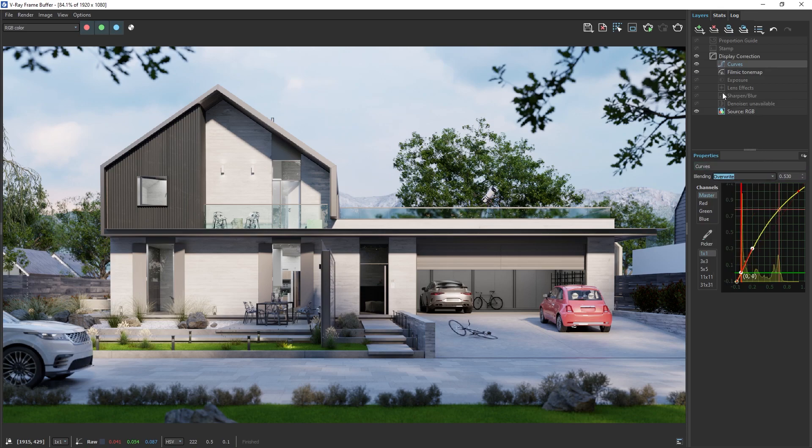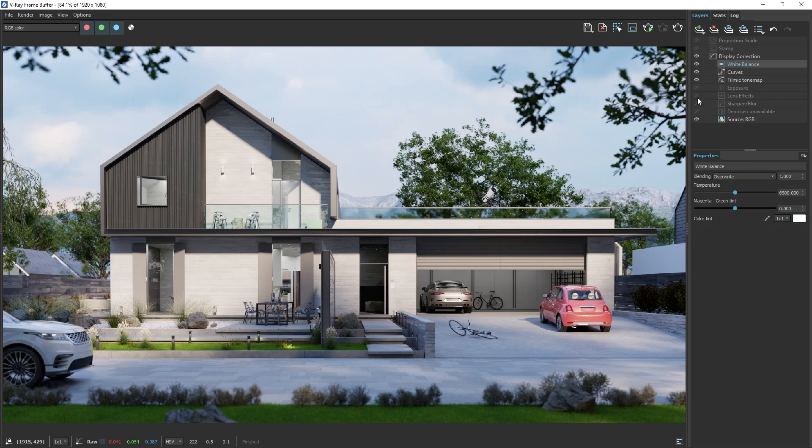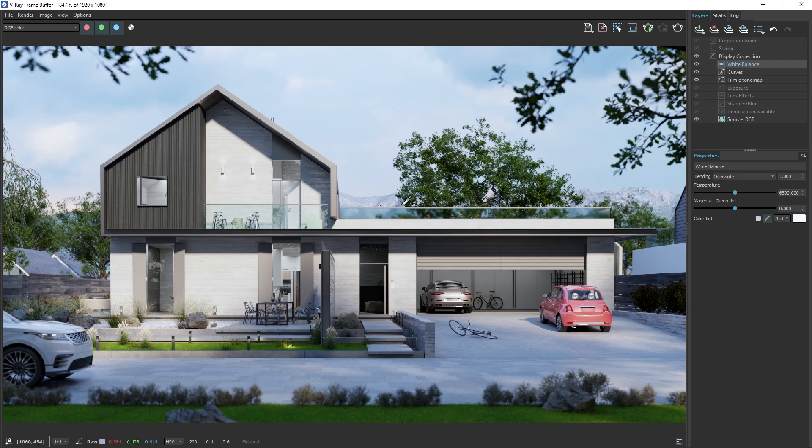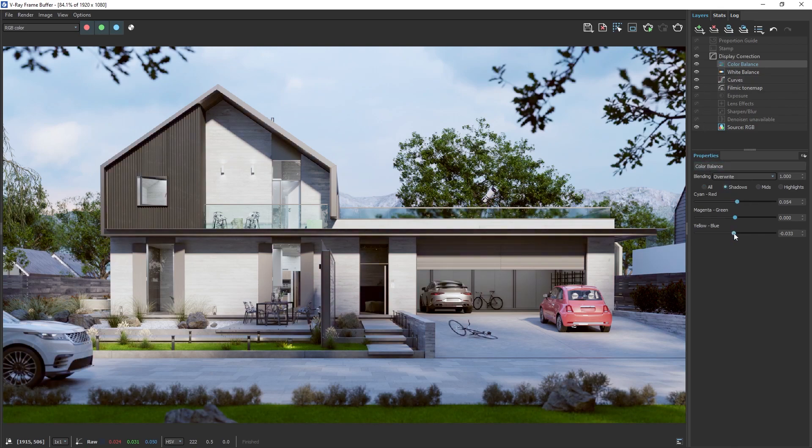We can use the White Balance layer to remove any color tint caused by the lighting. Change the temperature to make the image warmer or colder, or use the Color Picker to specify a color tint to remove. We can also add a Color Balance layer to adjust the colors of the shadows, mid-tones and highlights separately, allowing us to easily change the overall mood of our image.